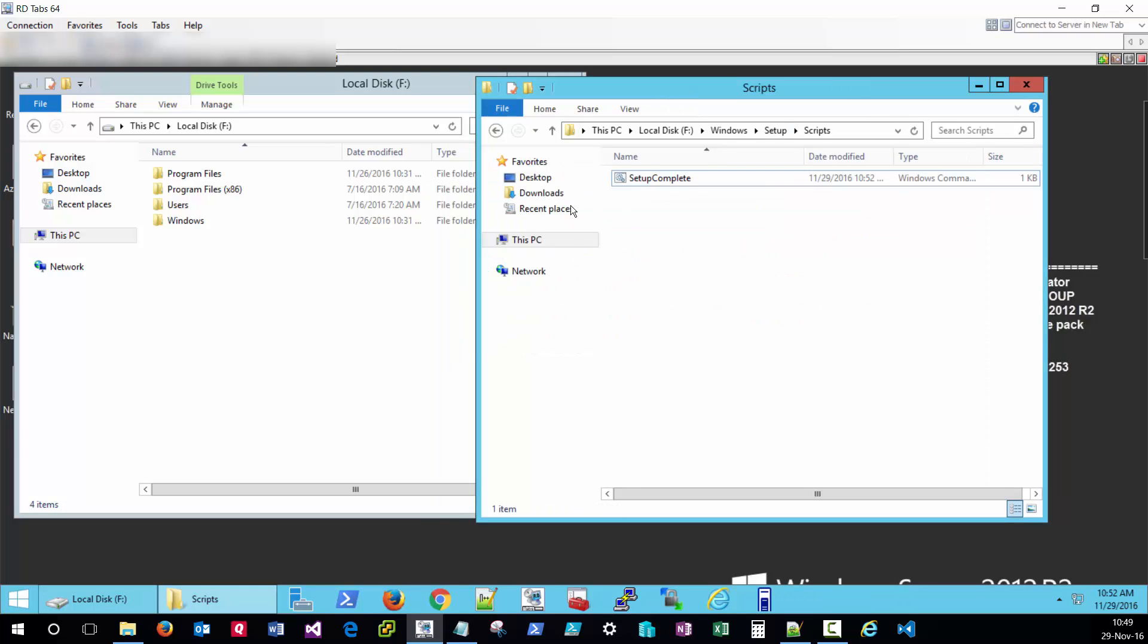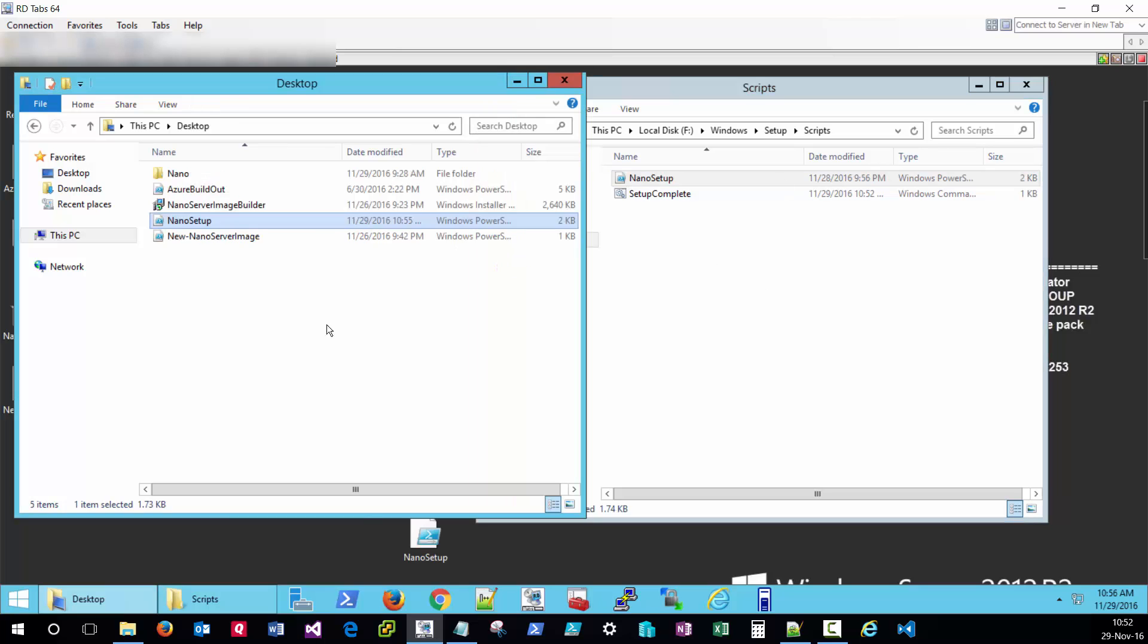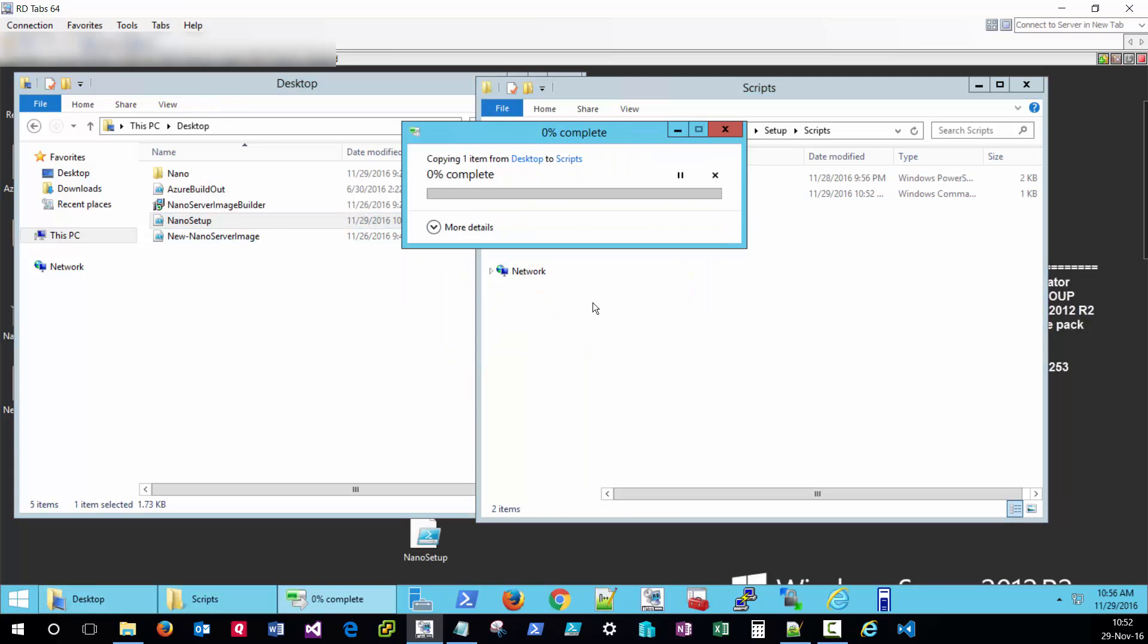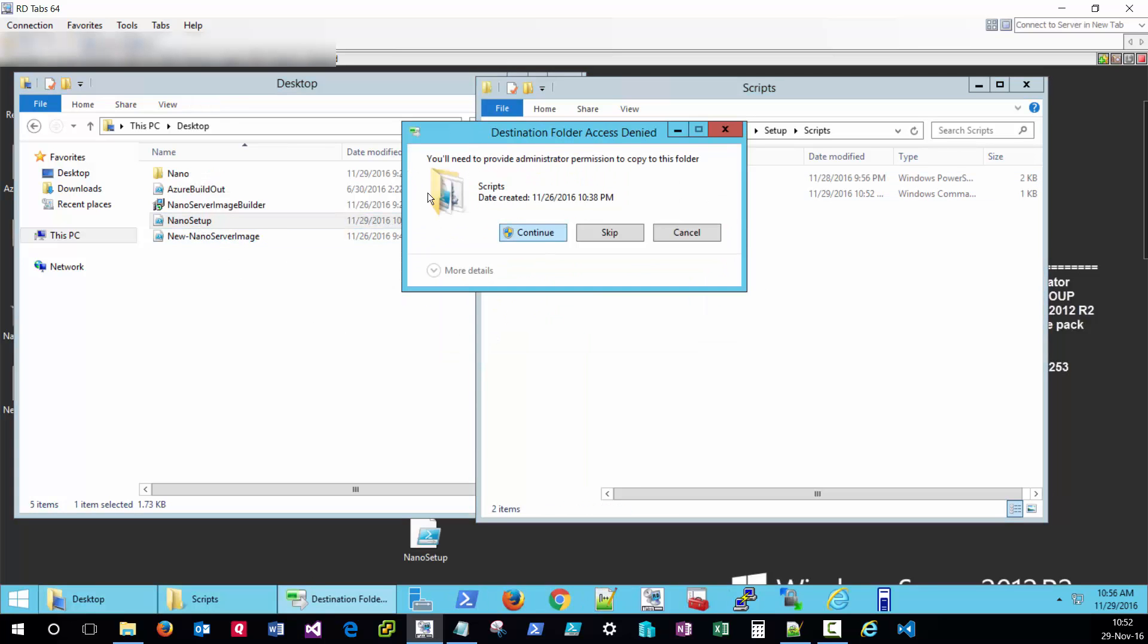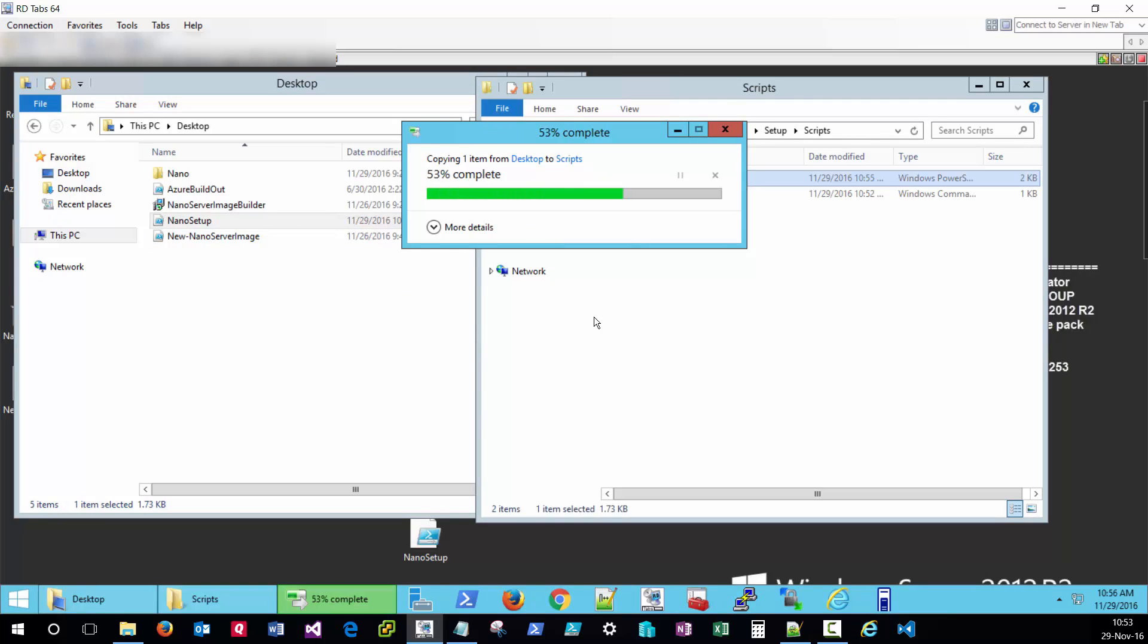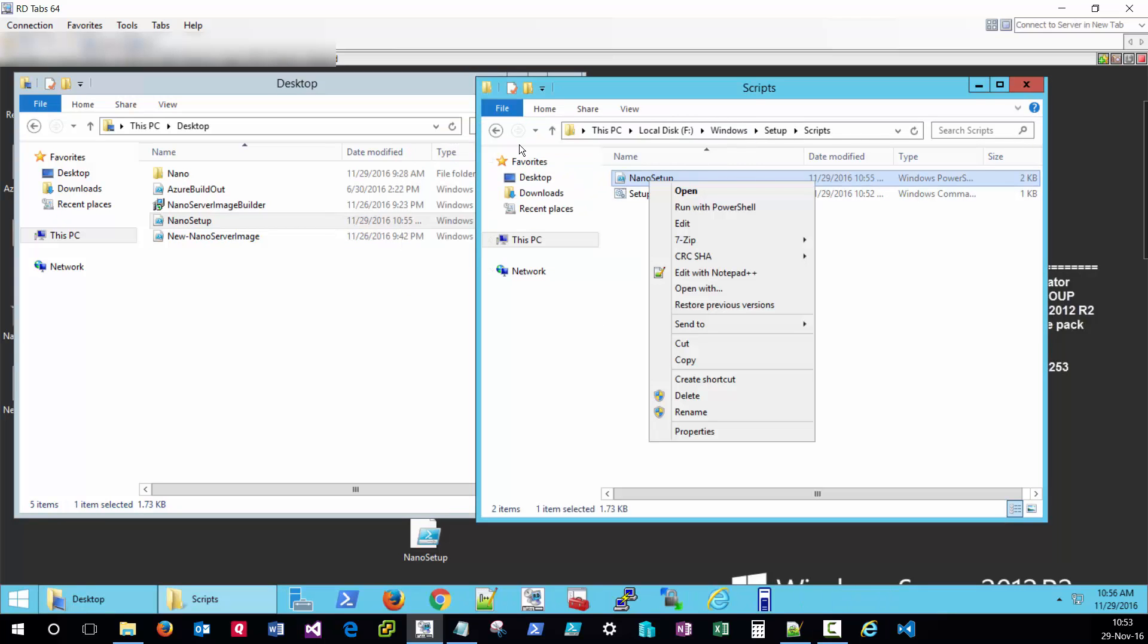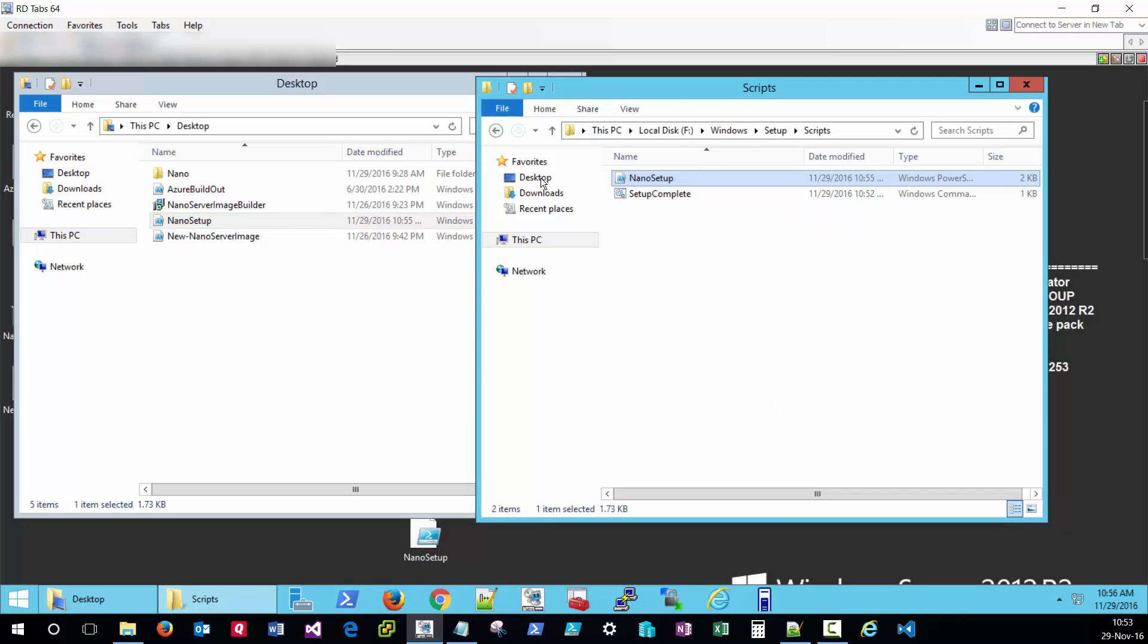Now what I'll need to do is copy in my PowerShell customization script into the same location on my nano server image. Let's just briefly take a look at the contents of the script.